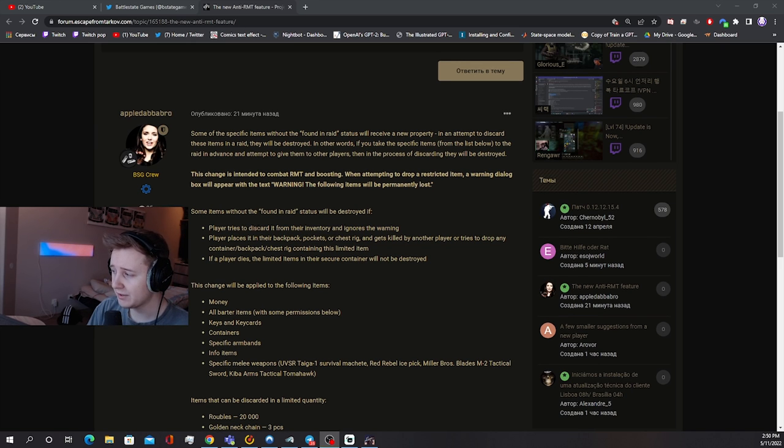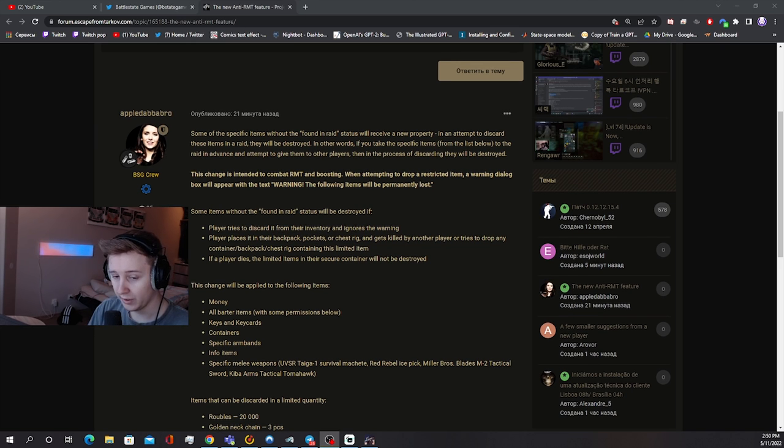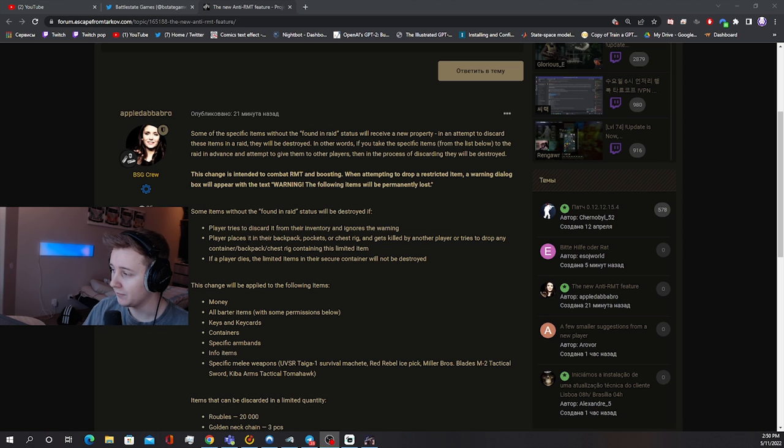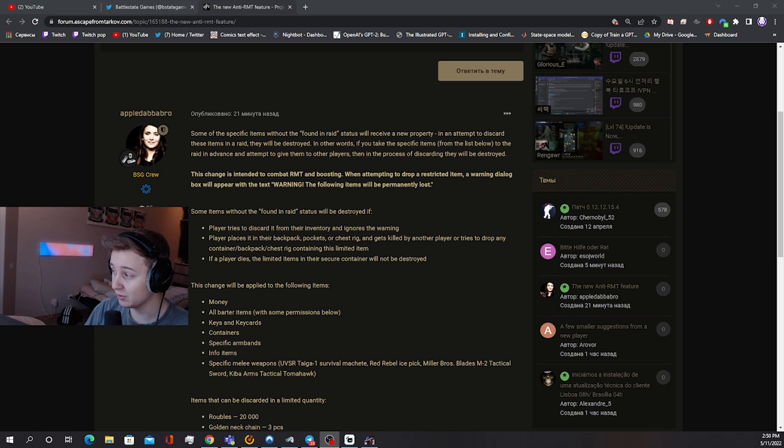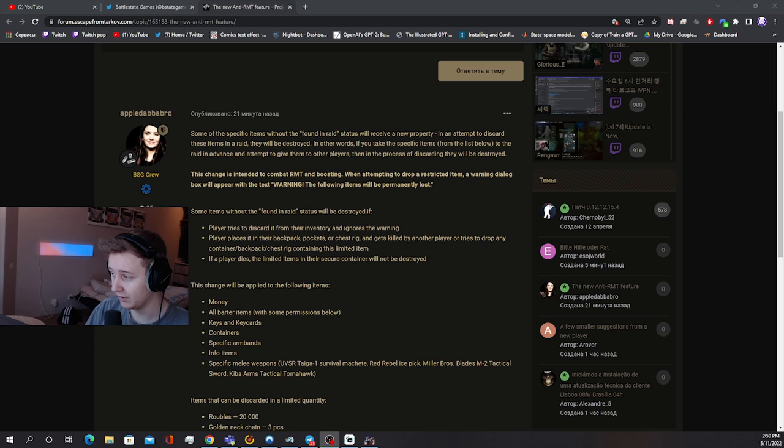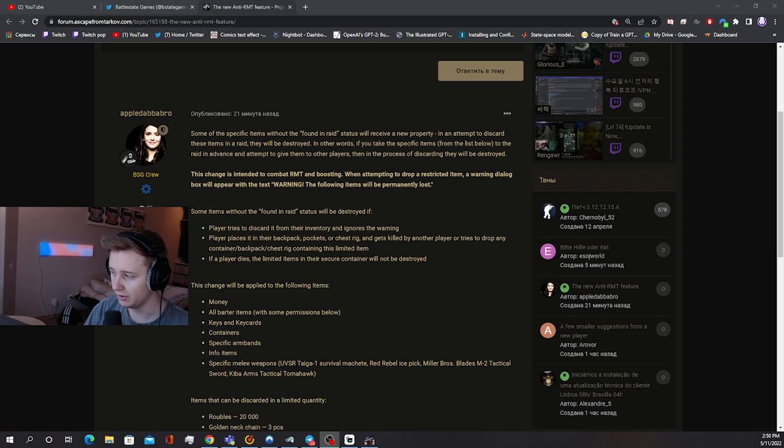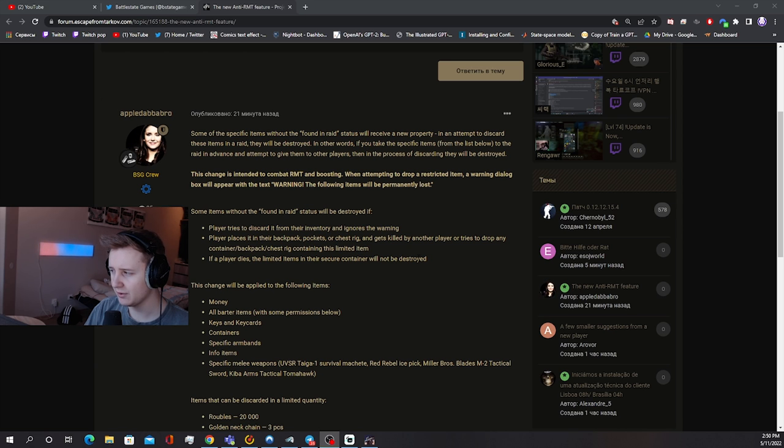If a player tries to discard it from their inventory and ignores the warning, I'll show it to you in the game in a moment. If a player places it in their backpack, pockets, or chest rig and gets killed by another player or tries to drop any of the containers containing this item.